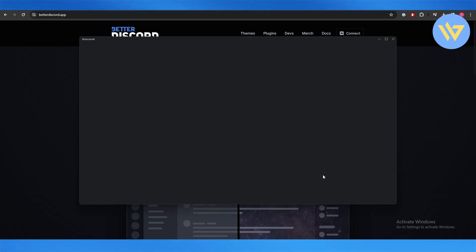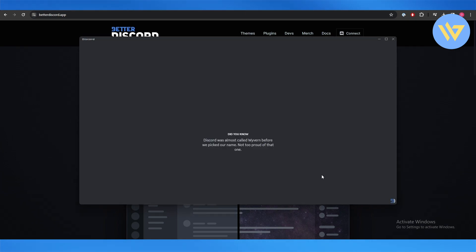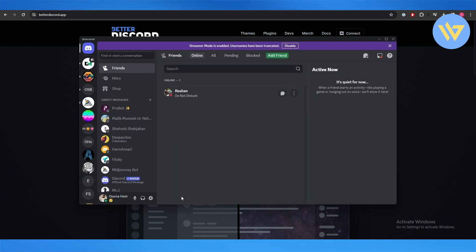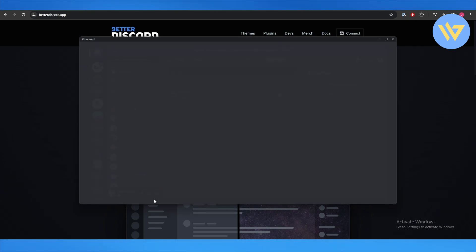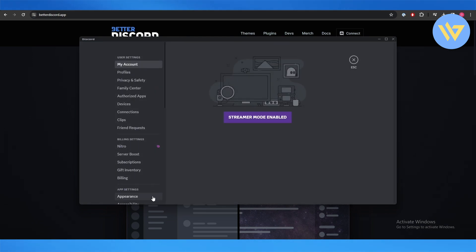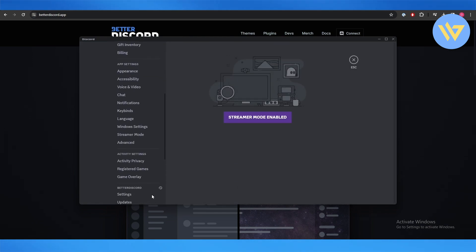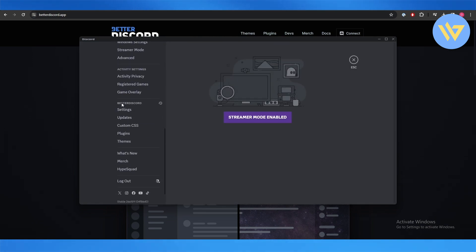Wait for a couple of seconds and then all you have to do is go into Settings, scroll down, and you will find BetterDiscord right here. This is the settings right here. Now all we need to do is add the plugin, so open the plugin folder.